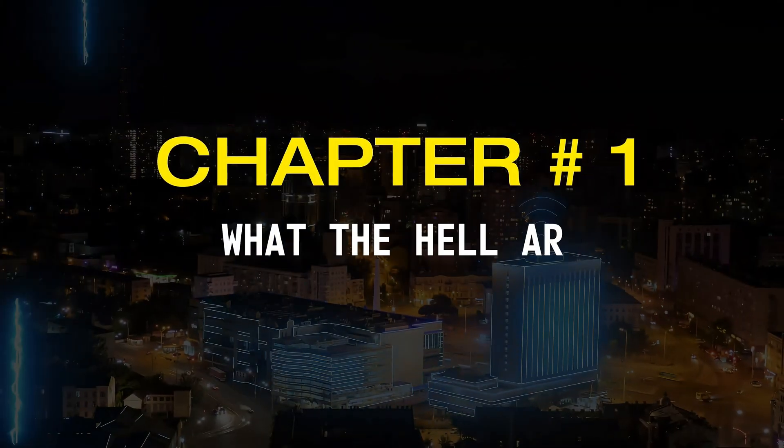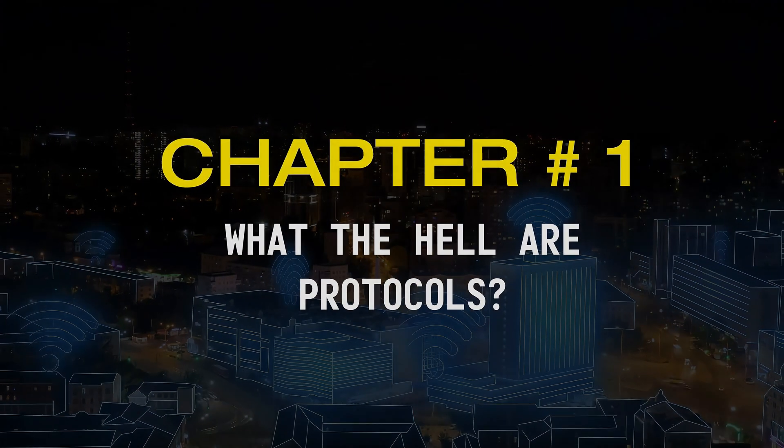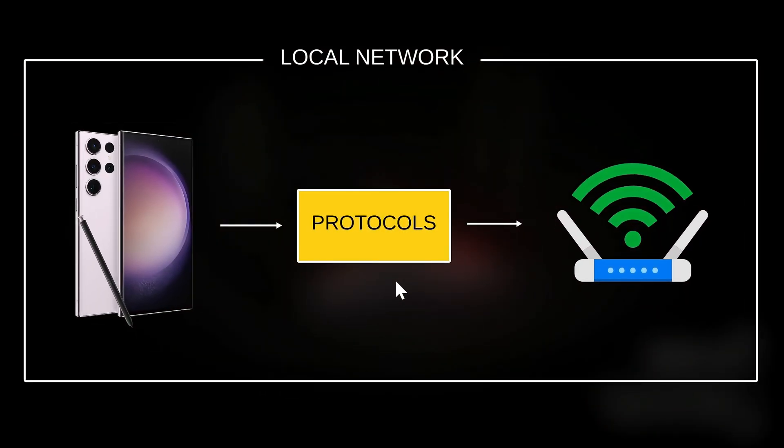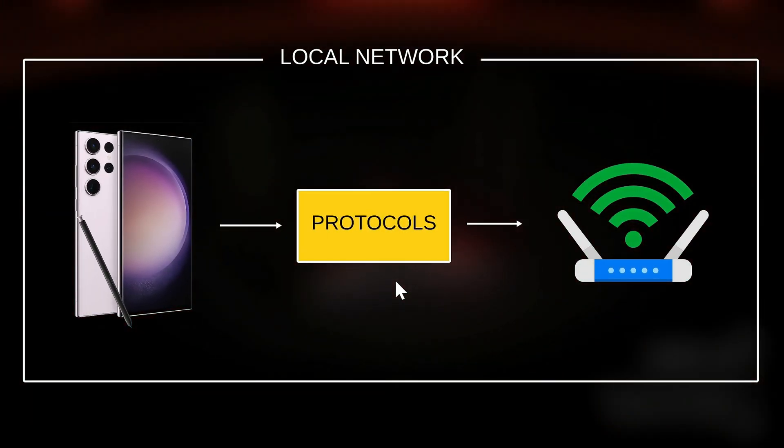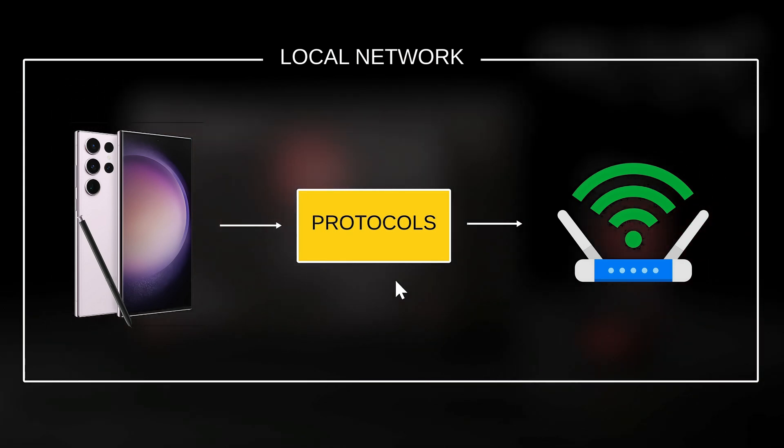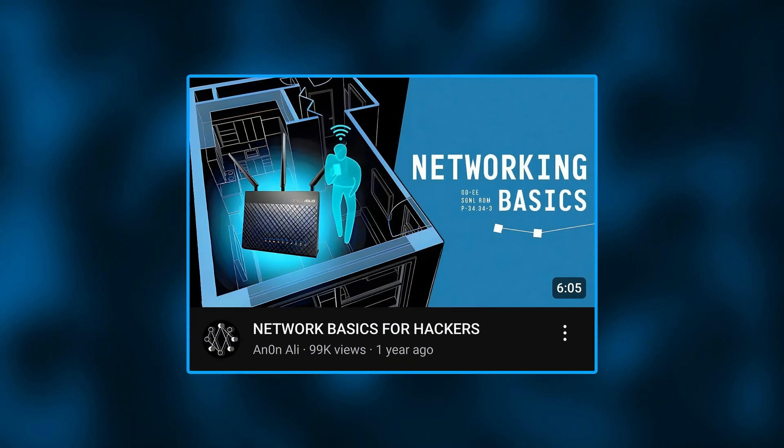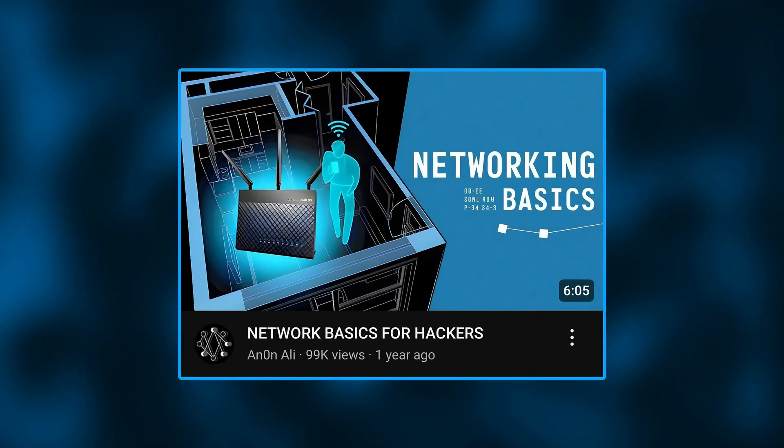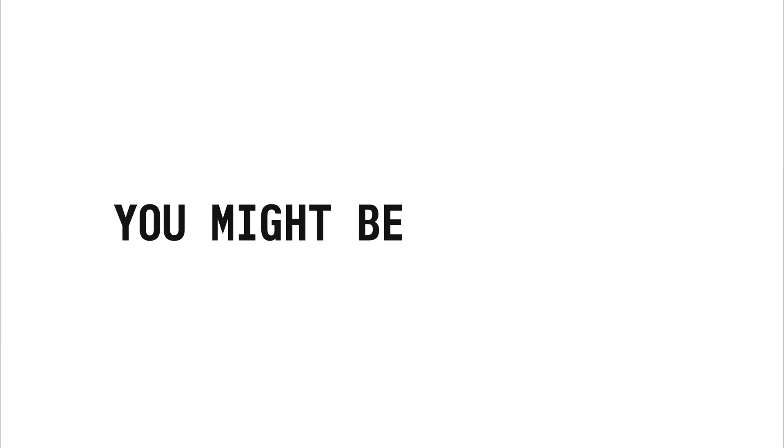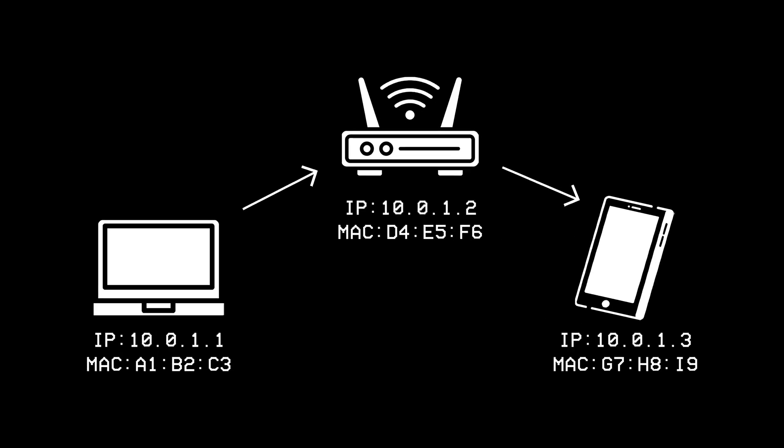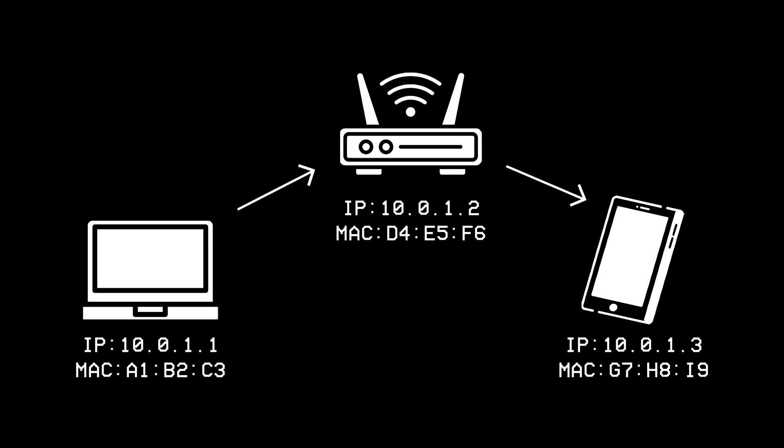Chapter number 1, what the hell are protocols? Okay so at the start of the video, I mentioned that protocols are a set of rules that tell a device what to do or how to communicate, but if you've seen my last video on networking basics for hackers, you might be wondering, aren't IP addresses and MAC addresses enough to send data over a network? Where do protocols come in?